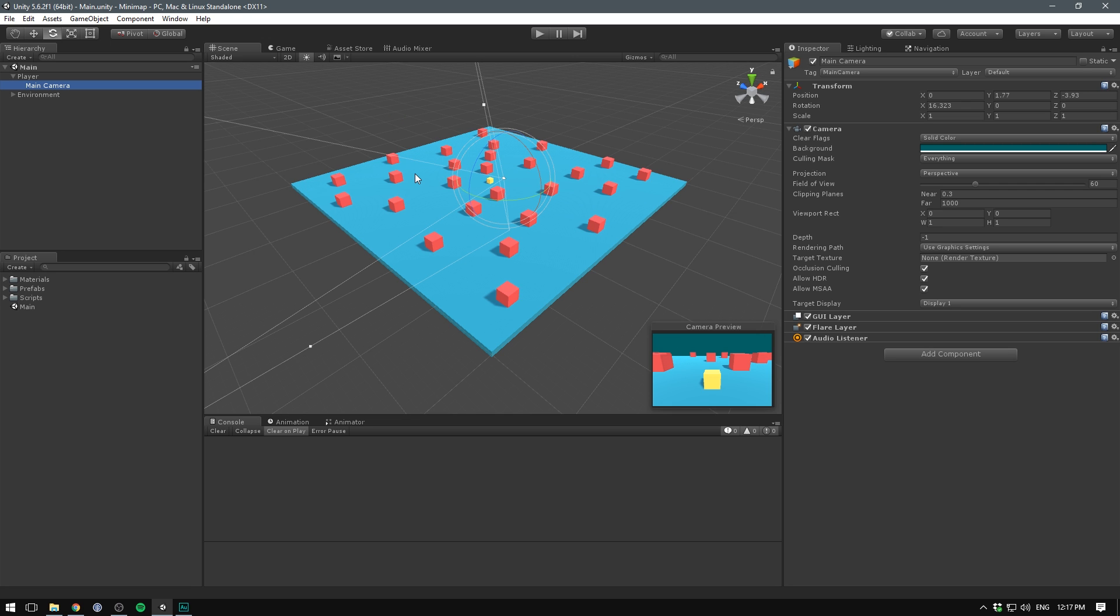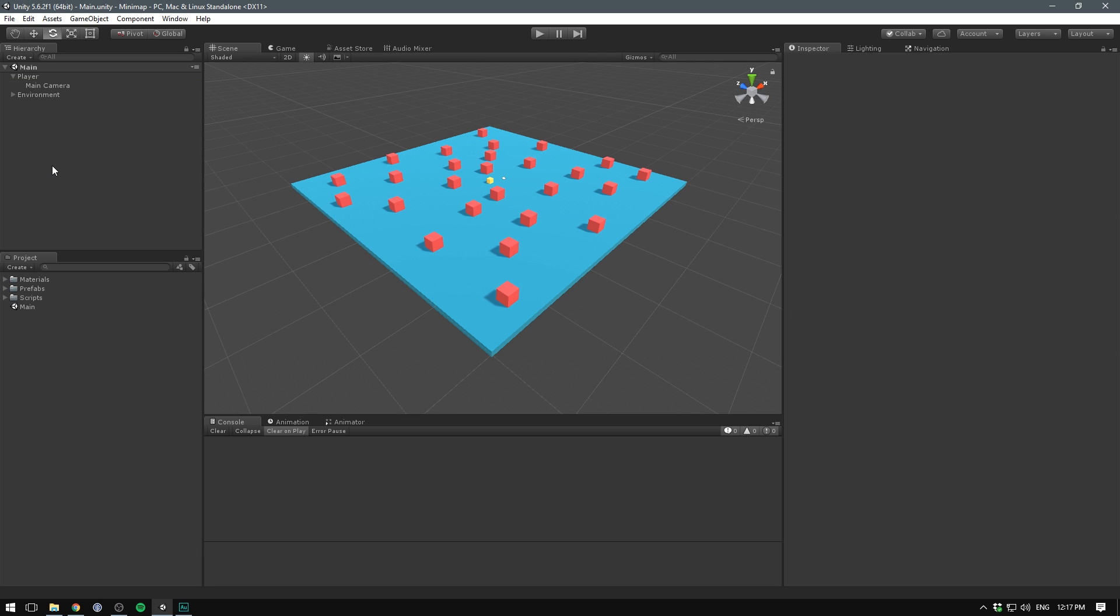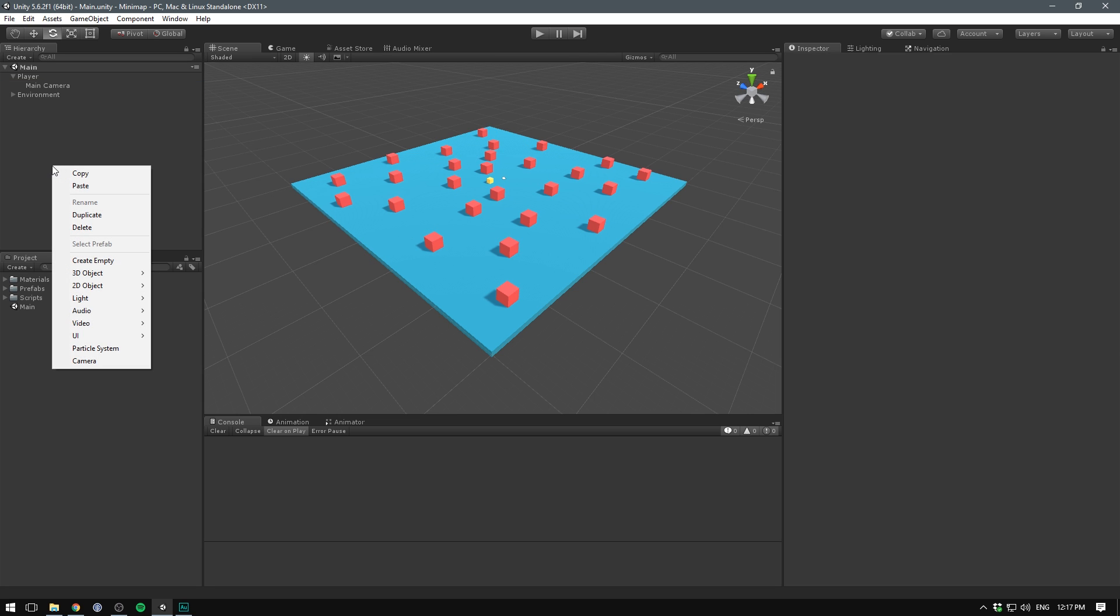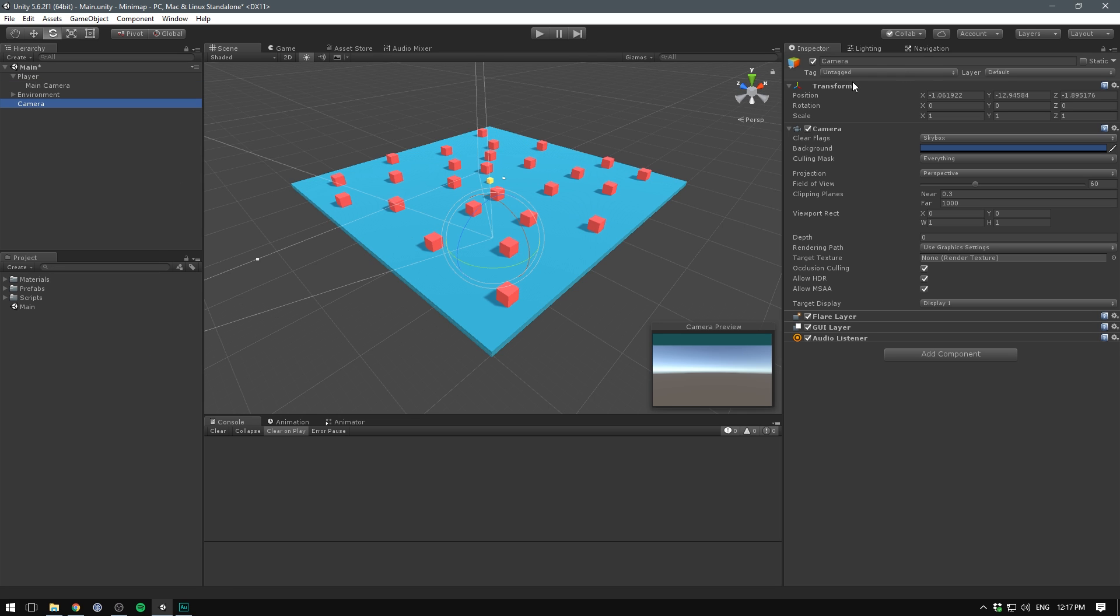But in order to create a mini map, we need a second camera that can render our scene from a top down view. To do that, let's deselect everything, right click in our hierarchy and select camera.